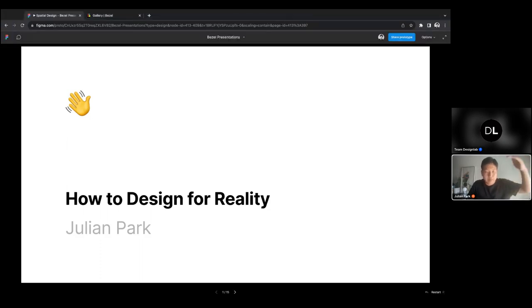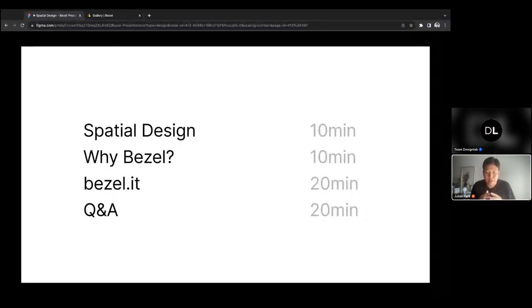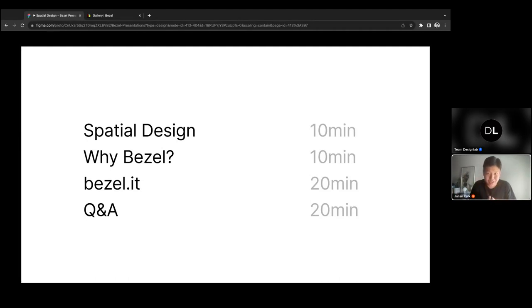We're going to spend some time talking about spatial design as a topic and a study, then talk about Bezel. I also want to get hands-on and walk you through a quick demo of Bezel, so you get a taste of what it feels like to design in 3D. And I'll save a bunch of time for Q&A at the end so you can ask your questions.